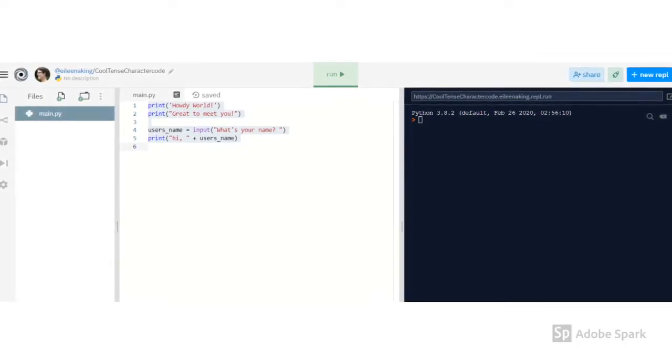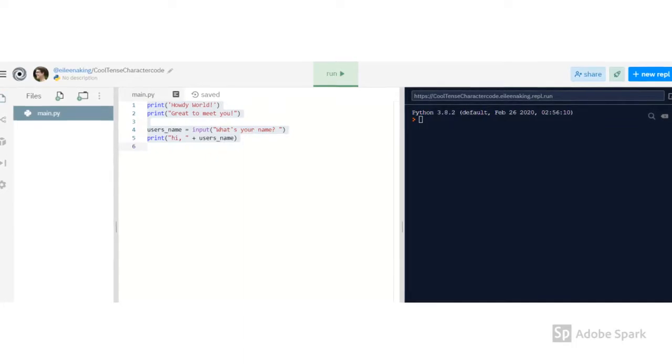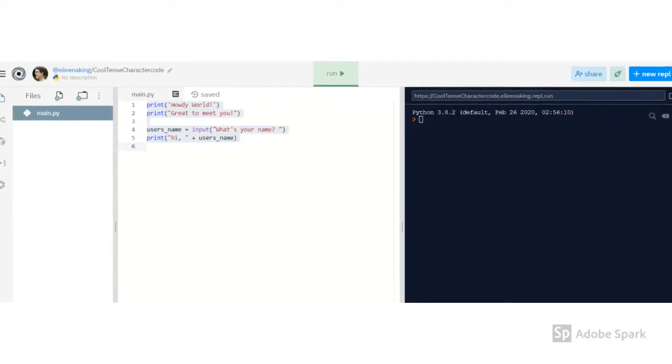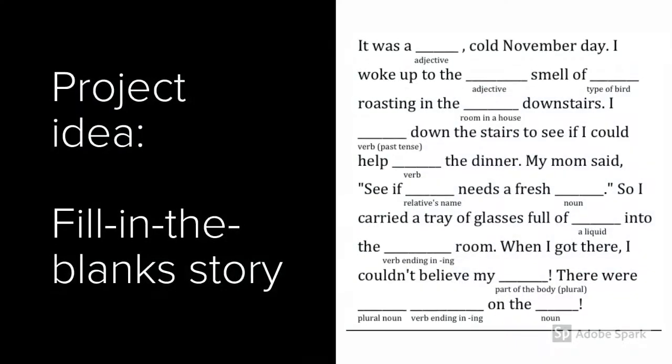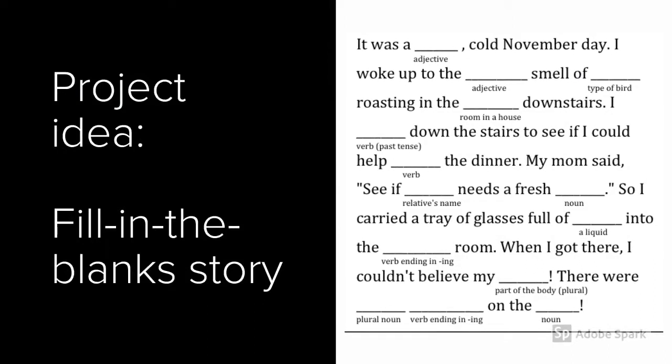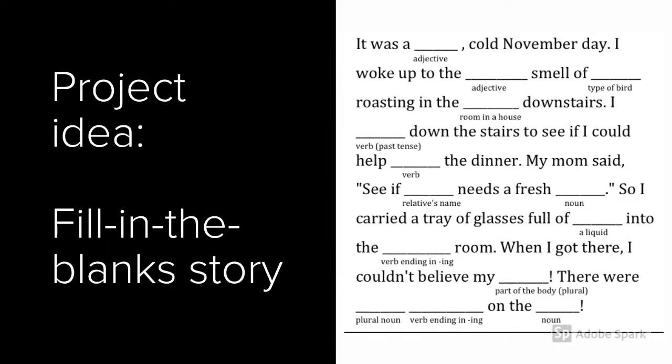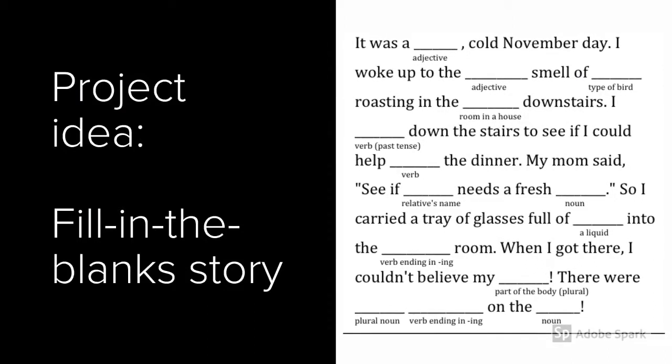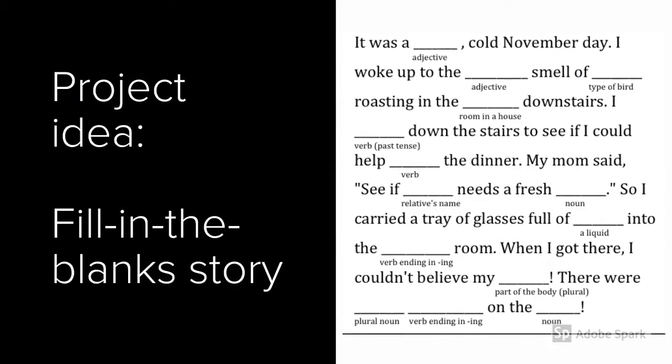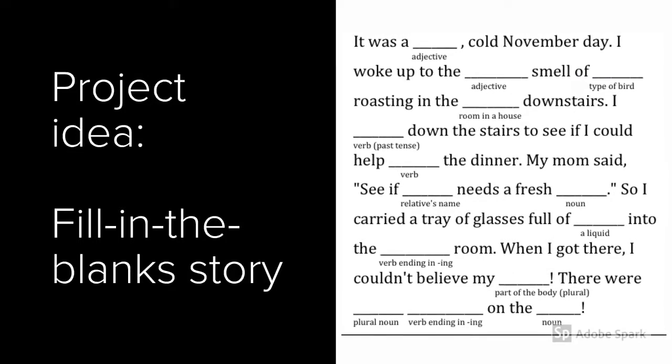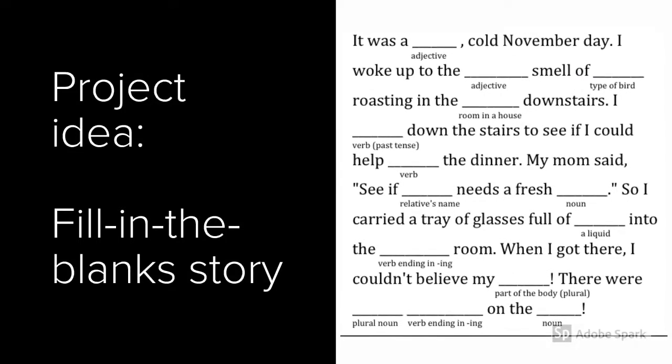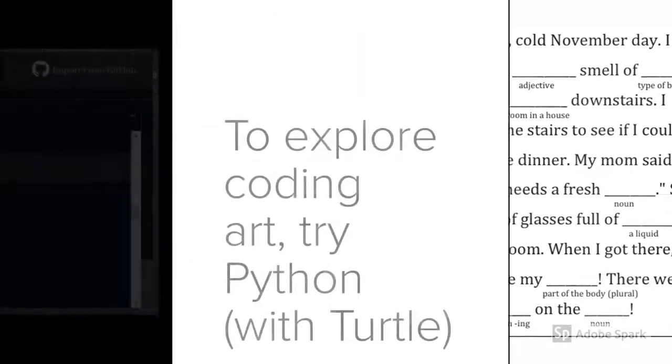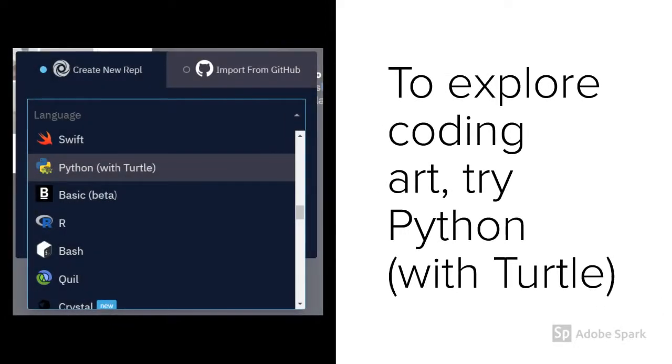And if you want to send what you've created to someone else, you can use the share button on the upper right. As far as continuing to explore Python, a project idea you could try is a fill-in-the-blank story, where you ask the user to type in different parts of speech, store them in variables, and then print out a story that includes whatever they typed in.